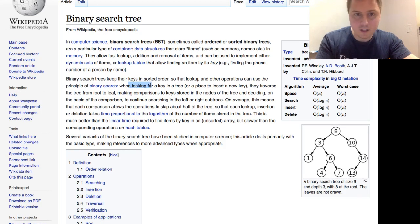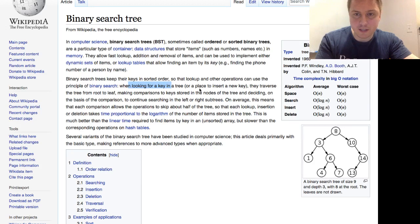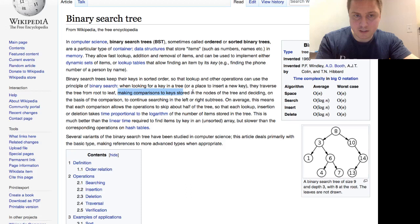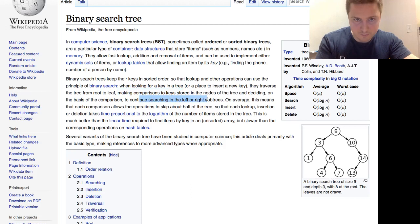They keep their keys in sorted order so that lookup and other operations can use the principle of binary search. Here's the meat of the matter. When looking for a key in a tree or a place to insert a new key, they traverse the tree from root to leaf, making comparisons to keys stored in the nodes of the tree and deciding on the basis of the comparison to continue searching the left or the right subtrees.